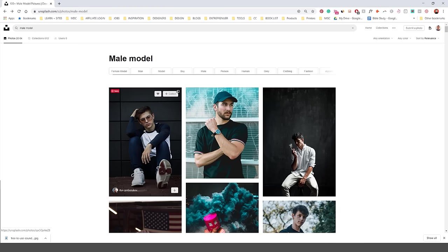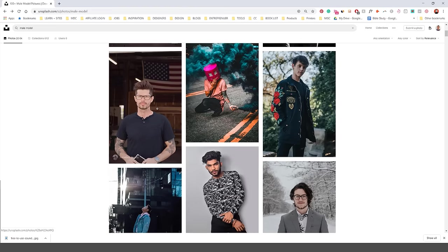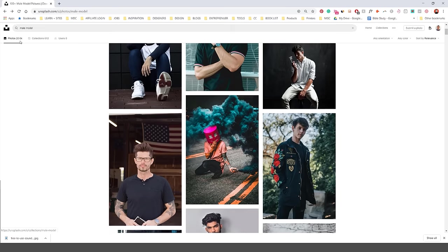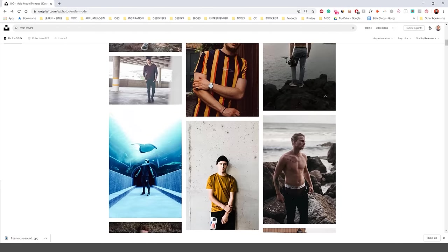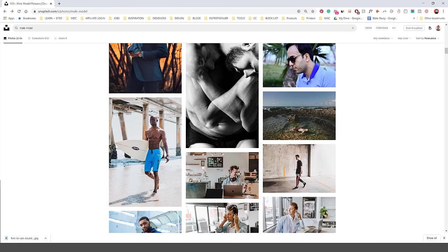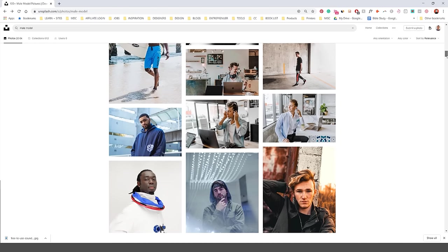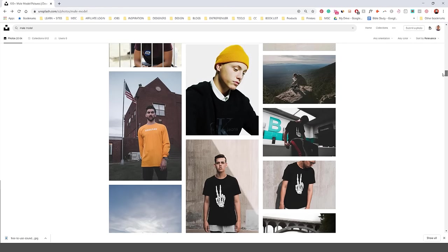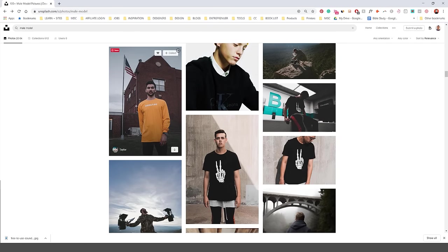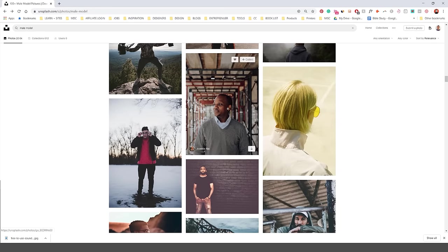Try and get something with a simple background. If you go on Unsplash there's heaps of different types of photos you can look at, like portraits or models. I just searched up like a male model.